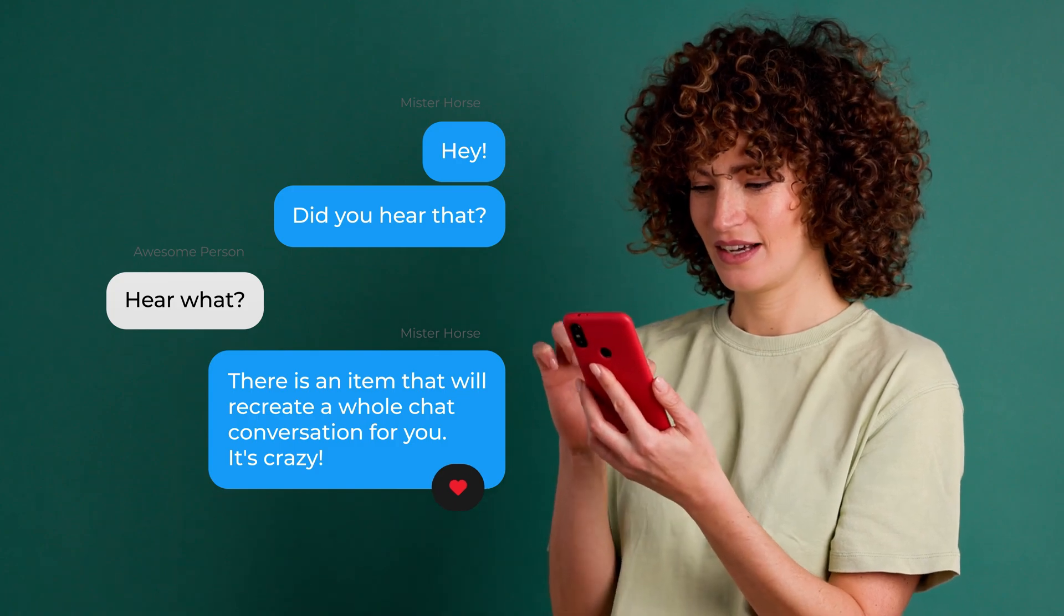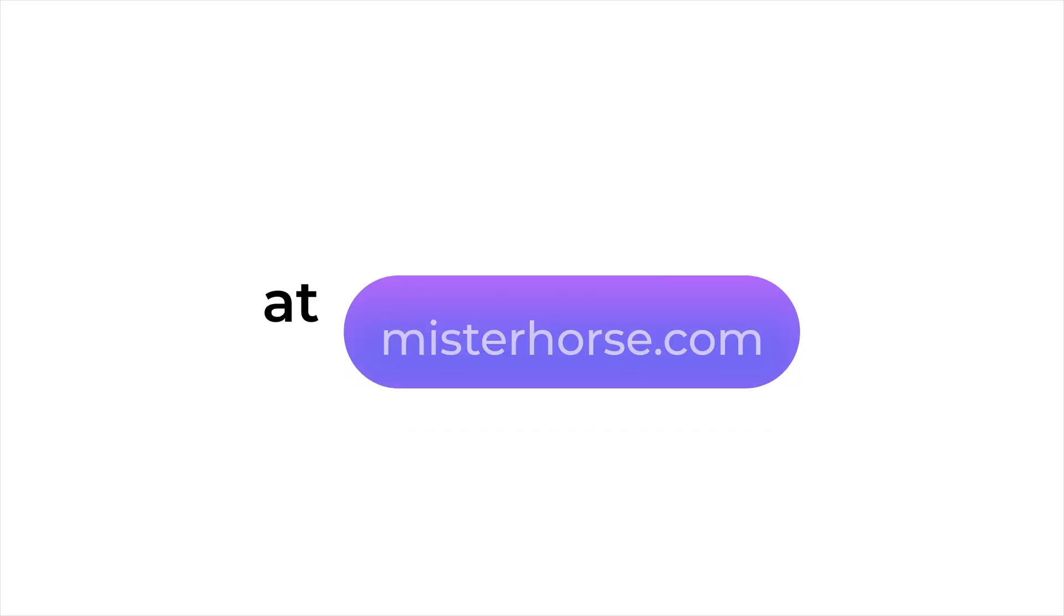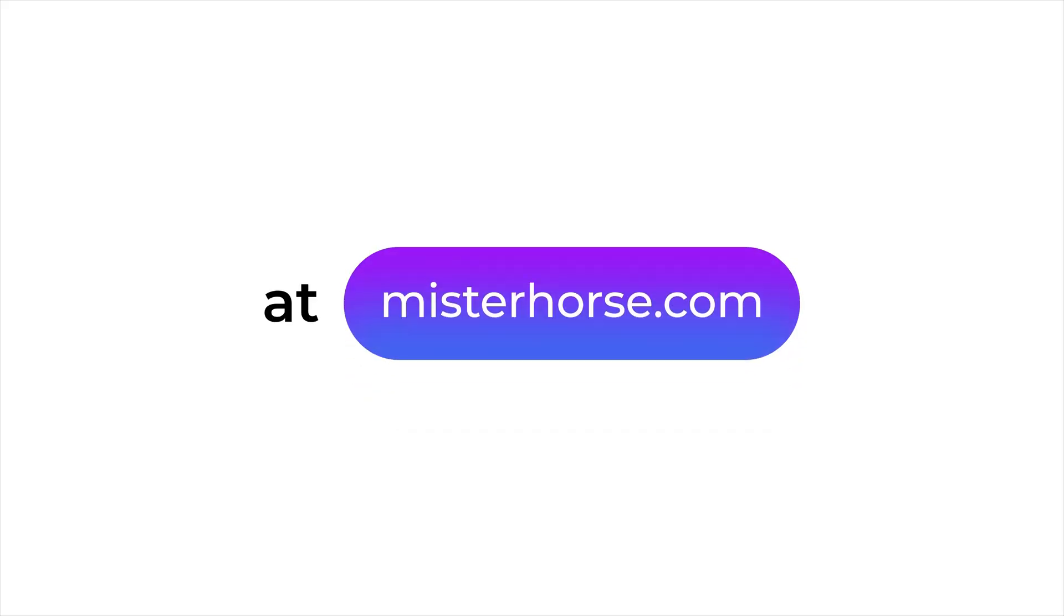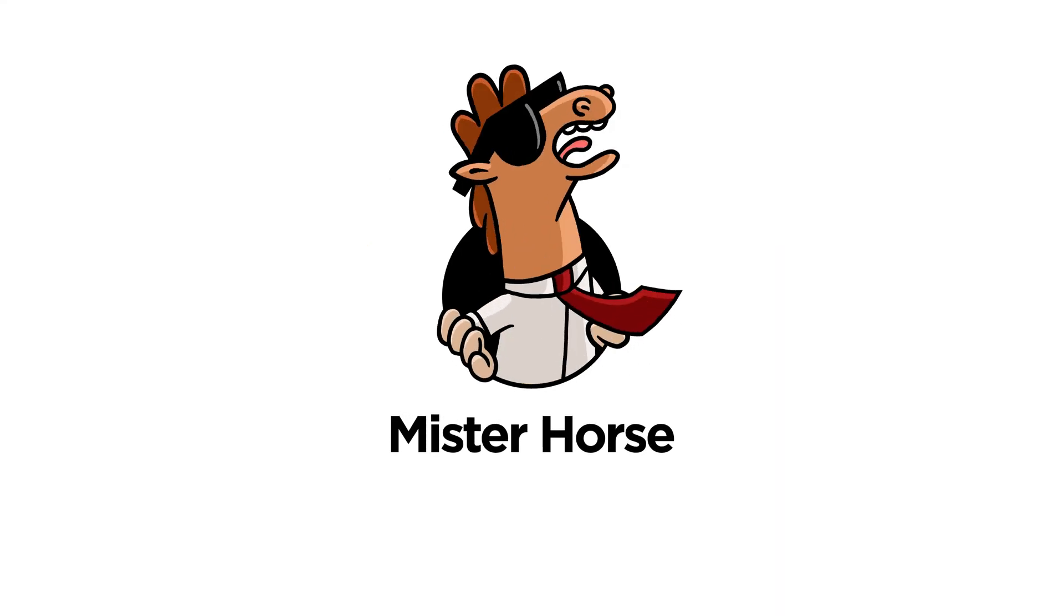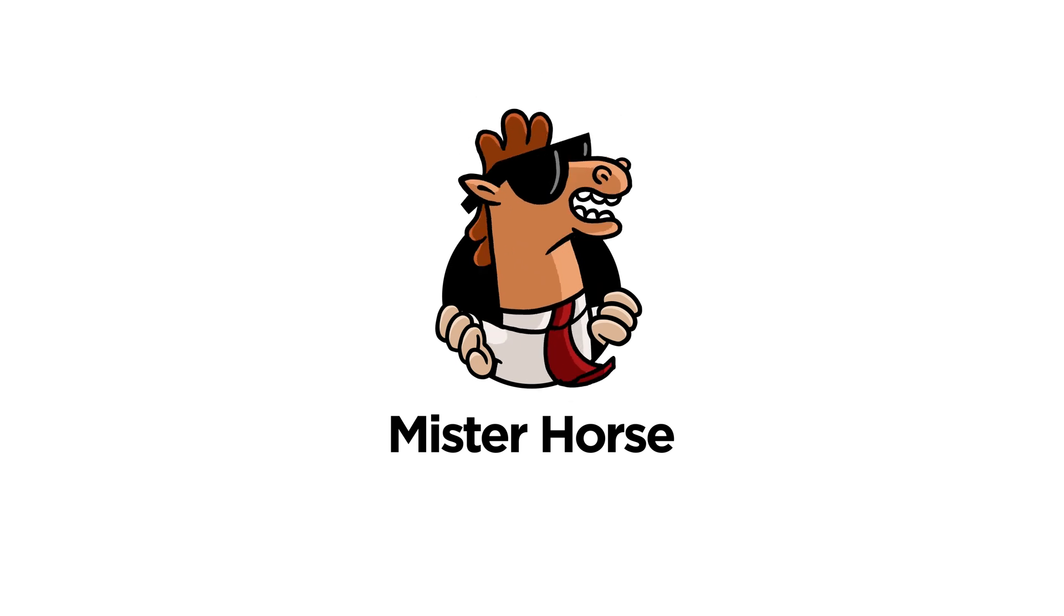And that's it. Level up your social game at MrHorse.com.